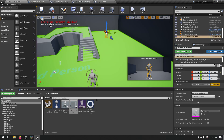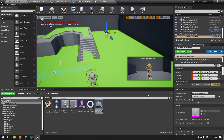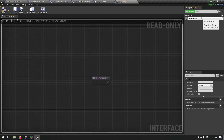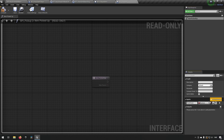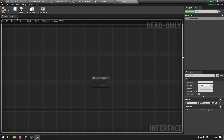To narrow down which actors can pick up items, we'll create a Blueprint Interface. Go to Blueprints > Blueprint Interface and call it BPI_Pickup. Inside, create a function called Item Picked Up with an input of type BP_PickupItem Object Reference named Item Picked Up. Compile, save, and close.